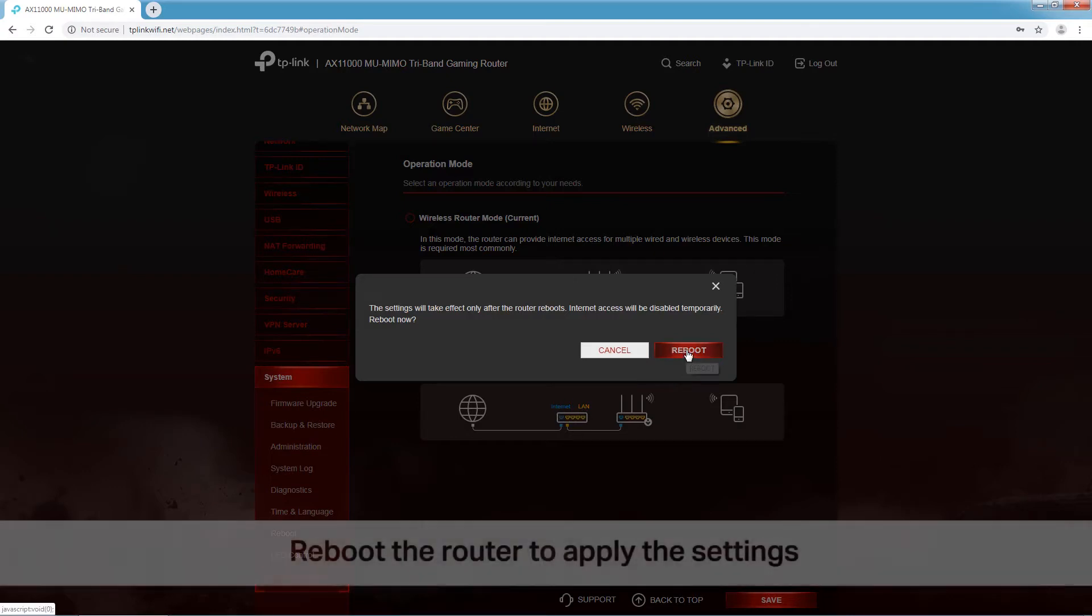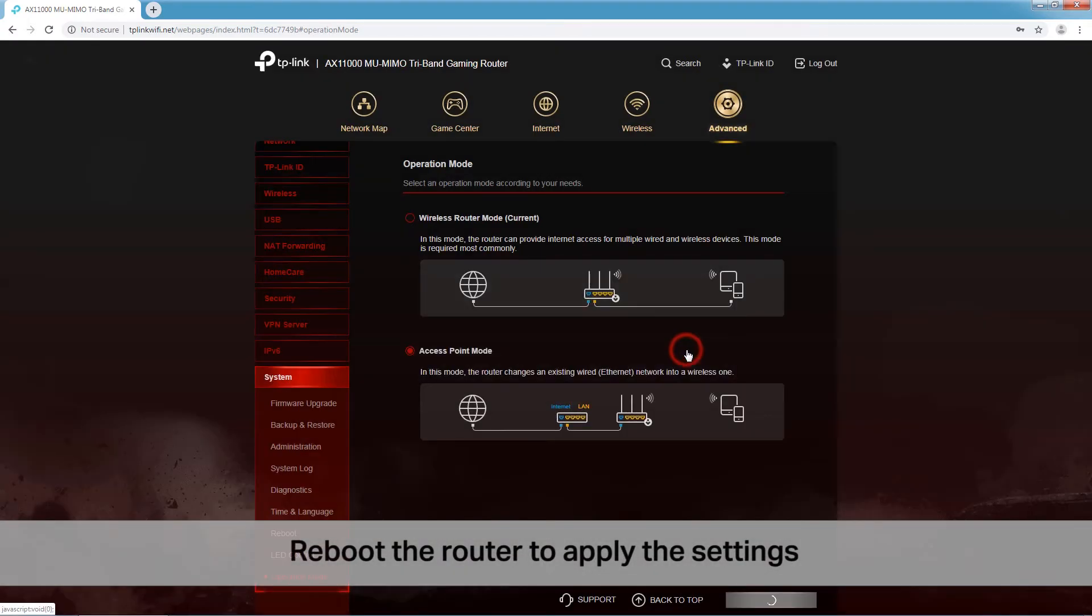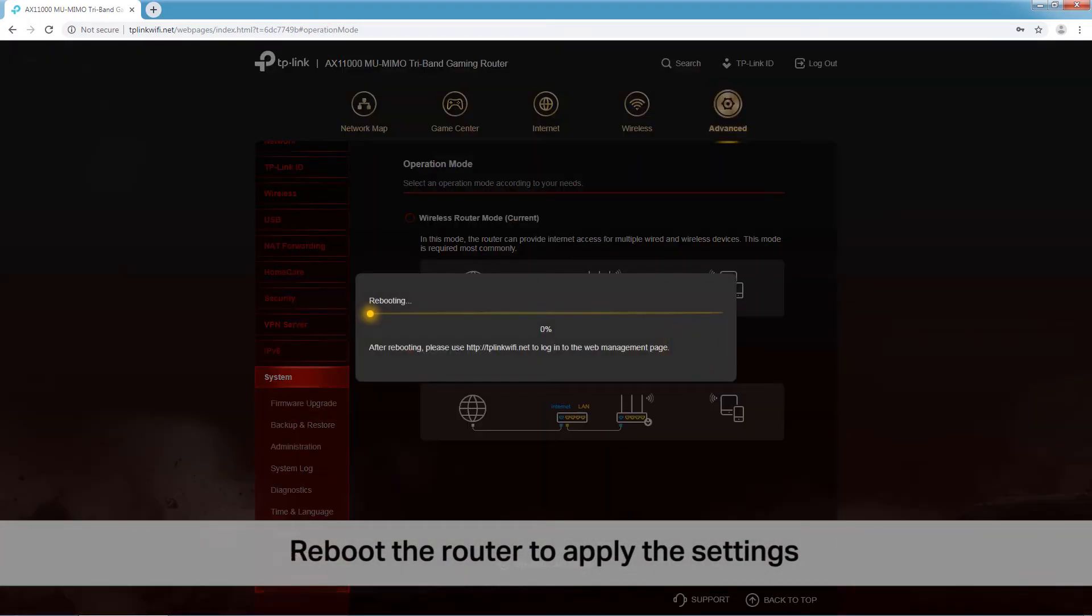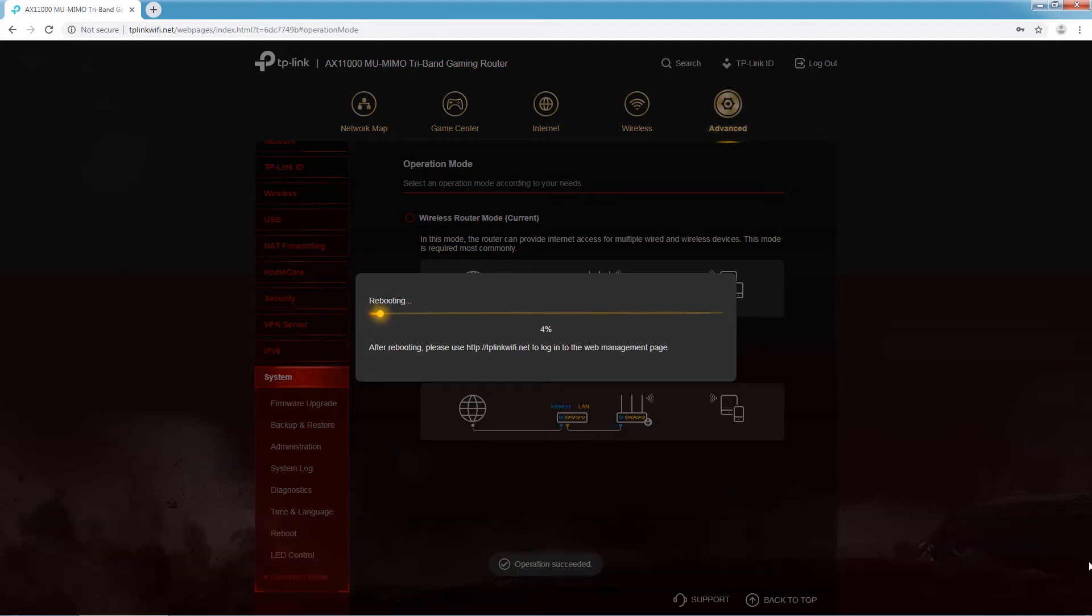Click Reboot to apply the settings. Wait until the reboot process is complete.